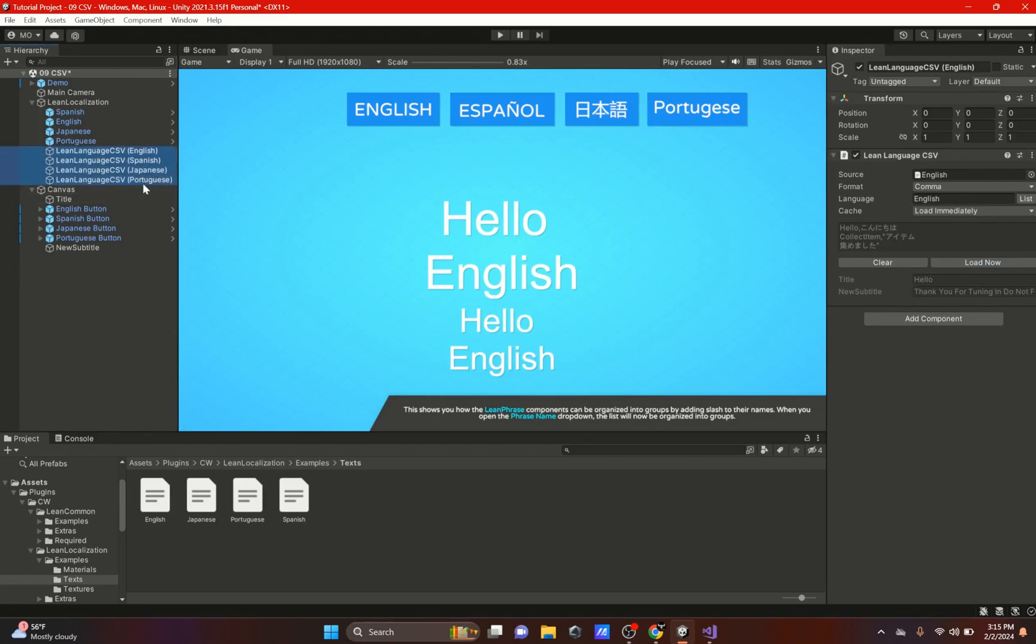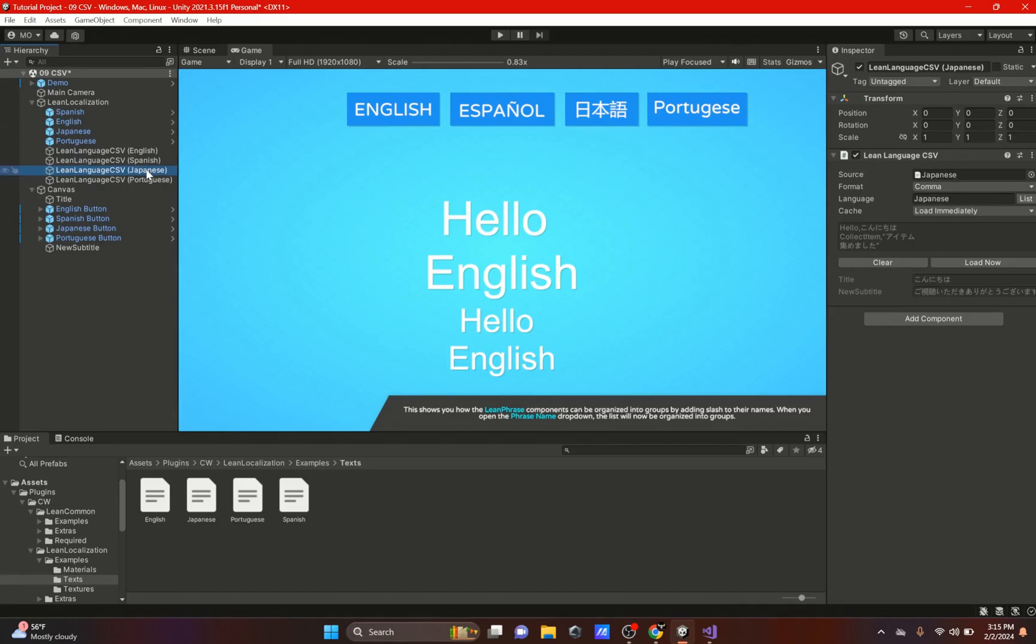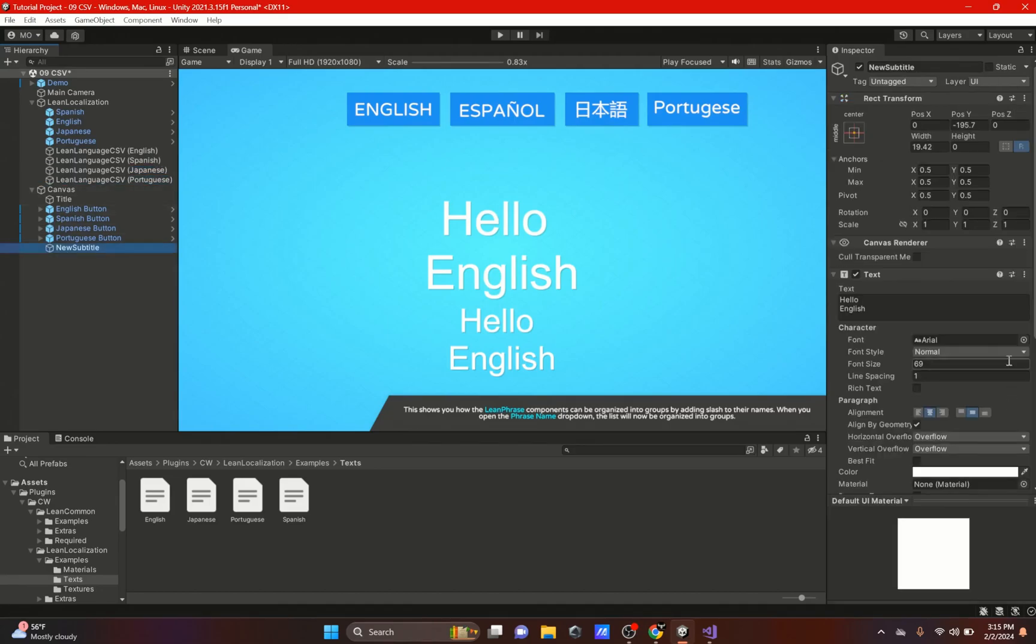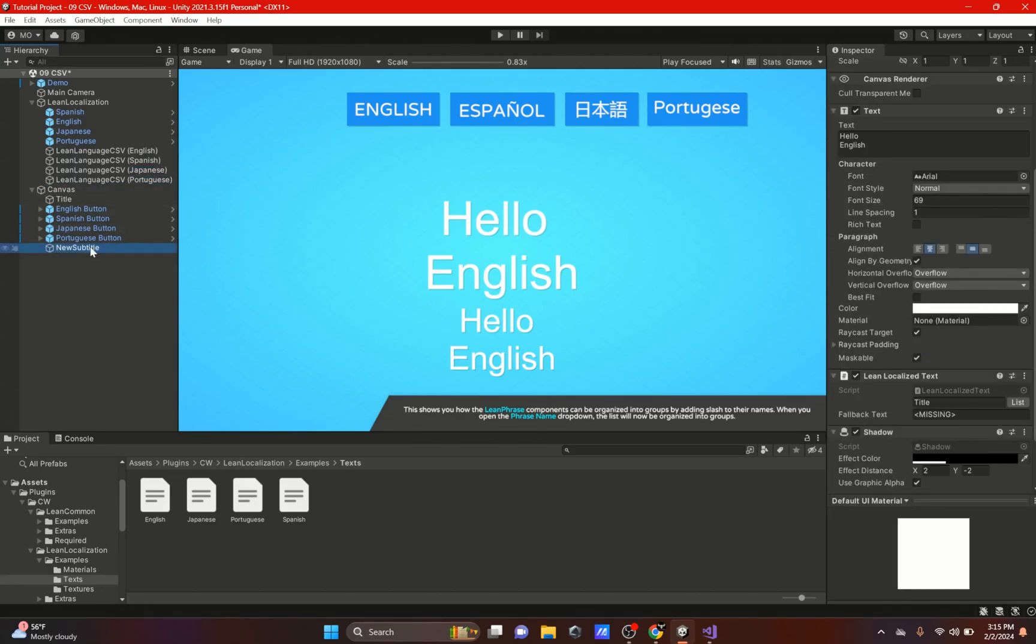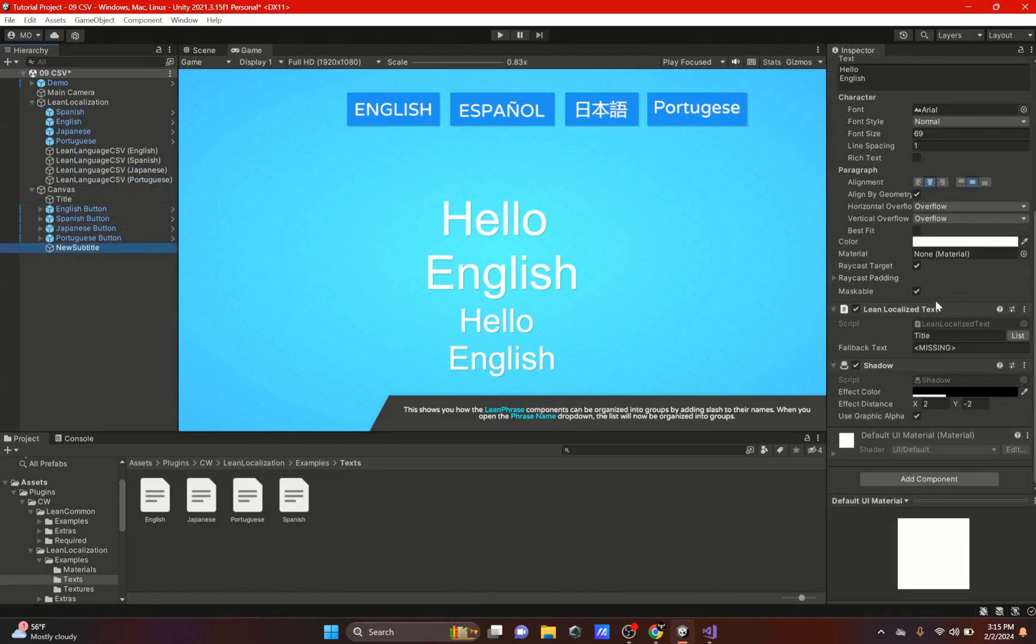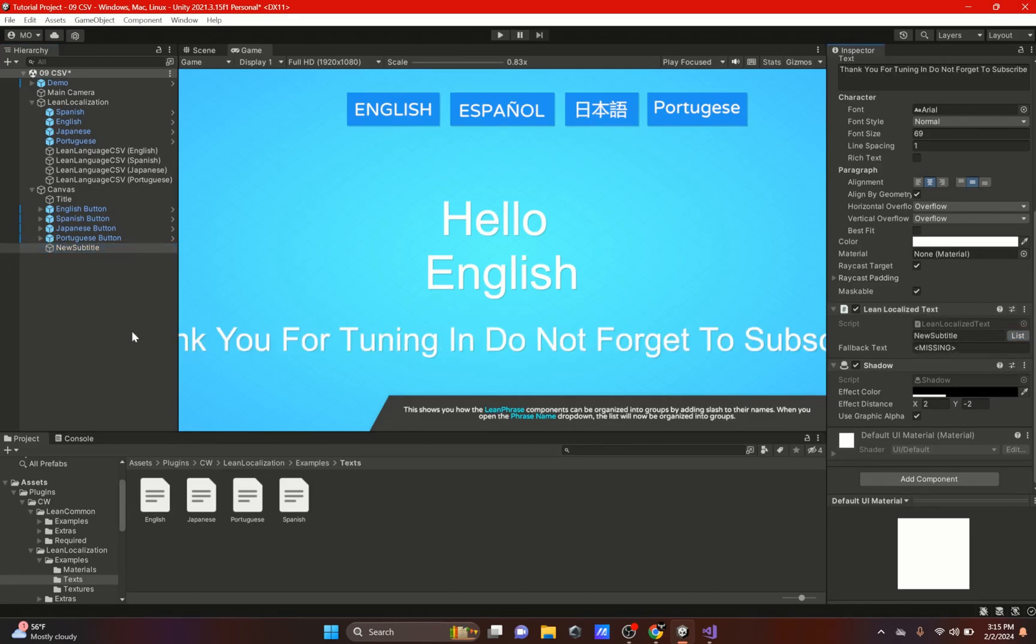Just Load Now and Load Now, or you could go through all of them and just hit Load Now and it should work. So let's double check and it looks like it does. Then right here on the new subtitle actual text, go down to Lean Localized Text component, go on the list, and there's the new subtitle. So now there's our subtitle, which is a little too big, so let's just shrink this down.